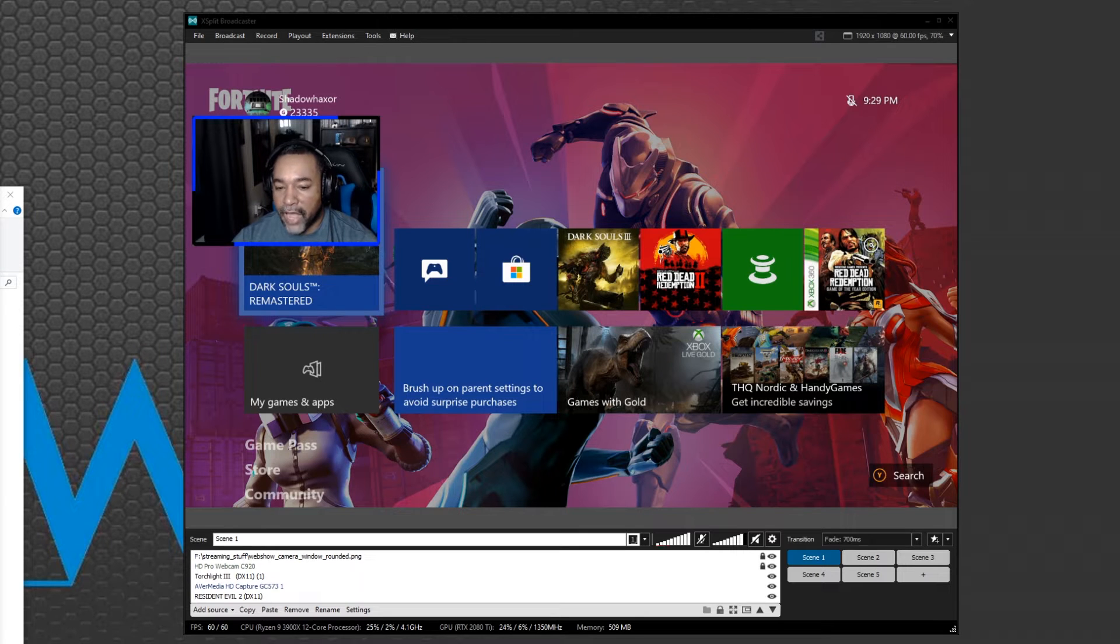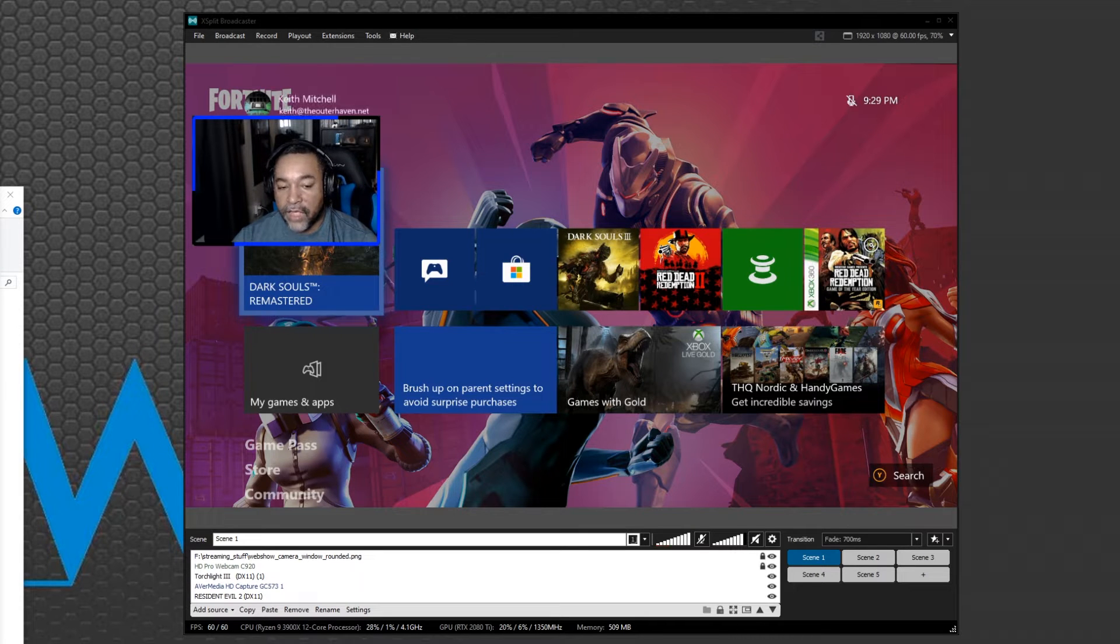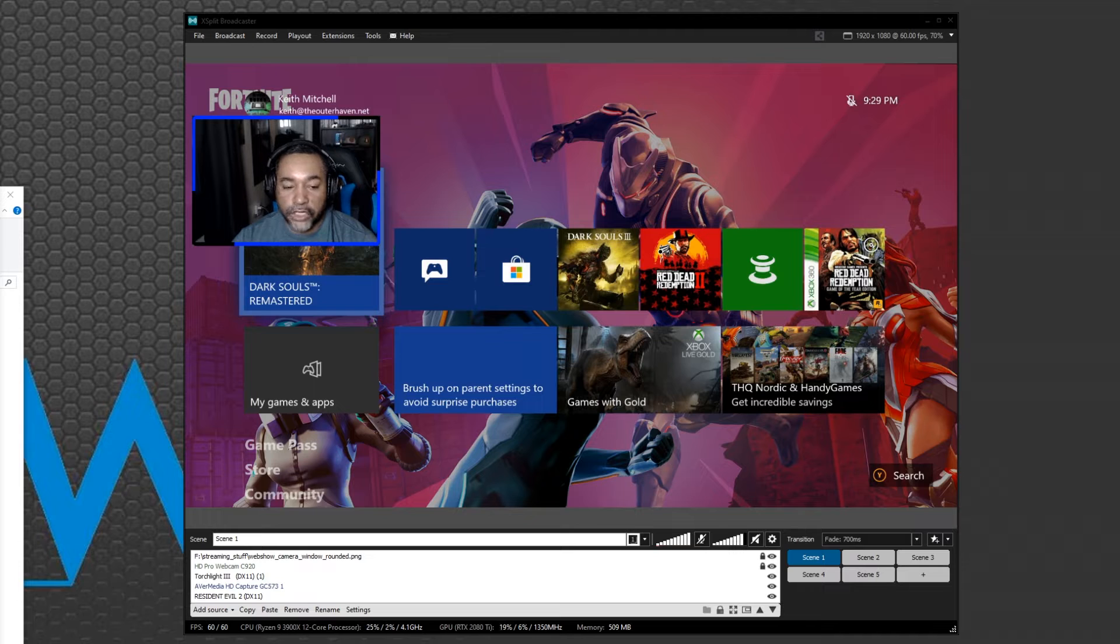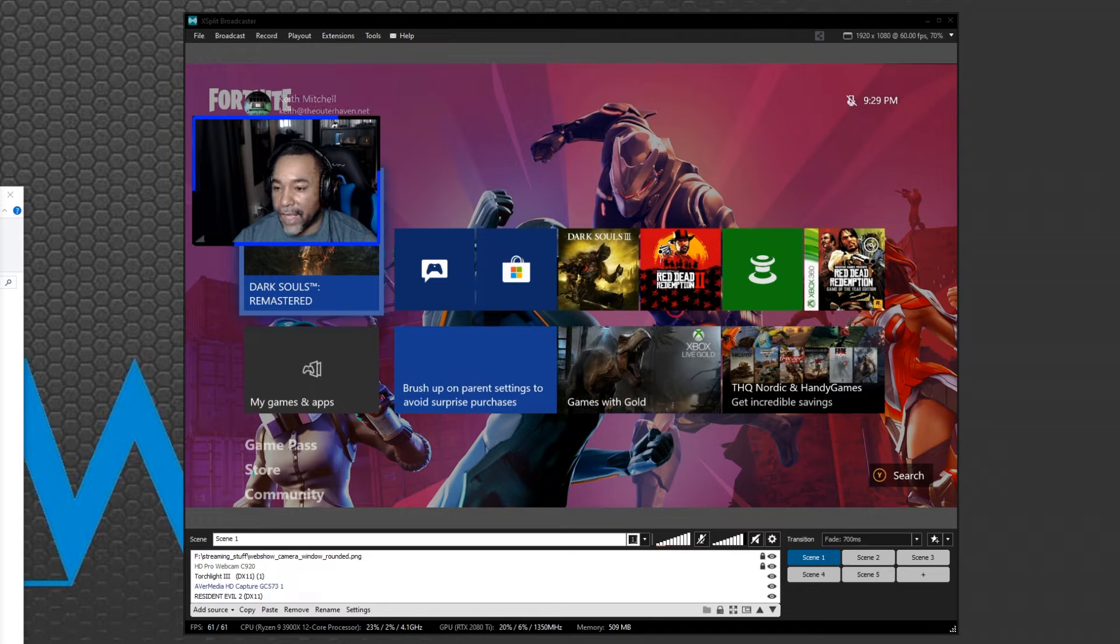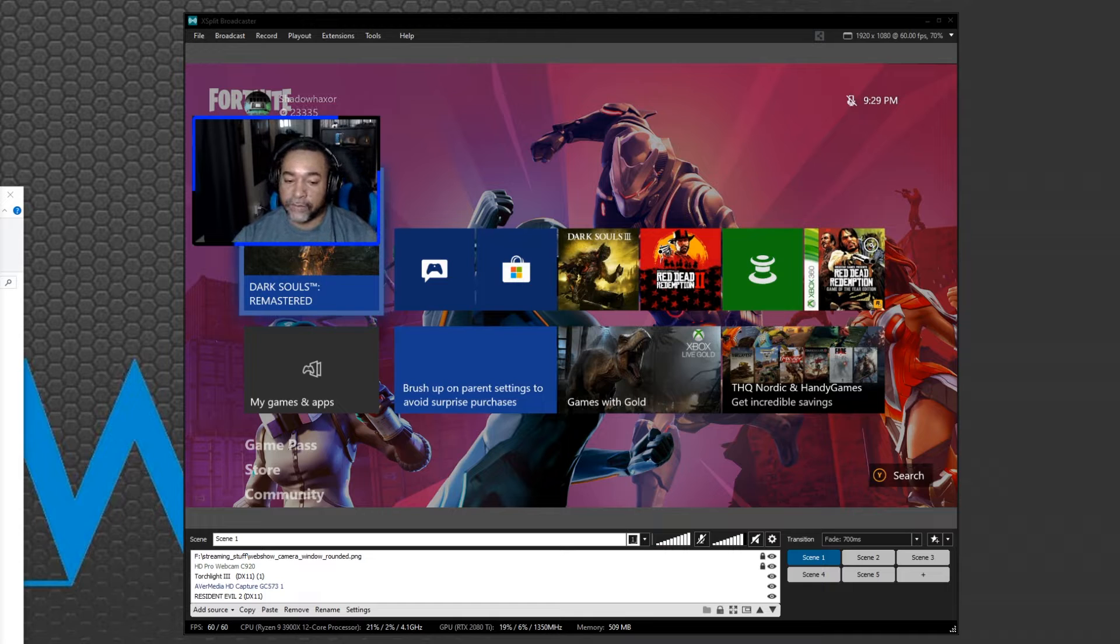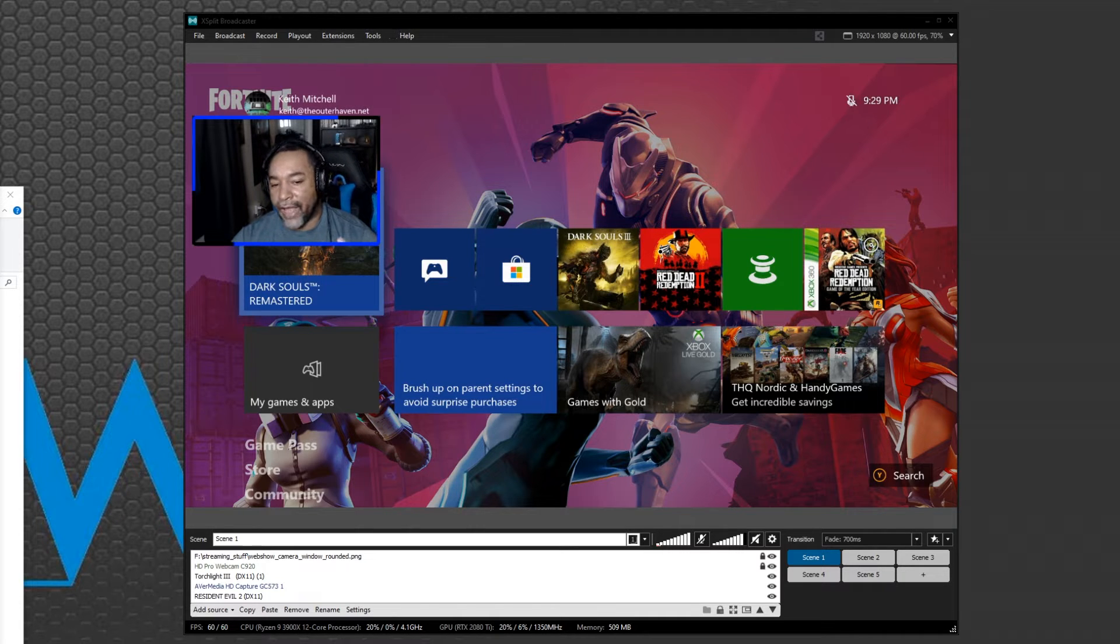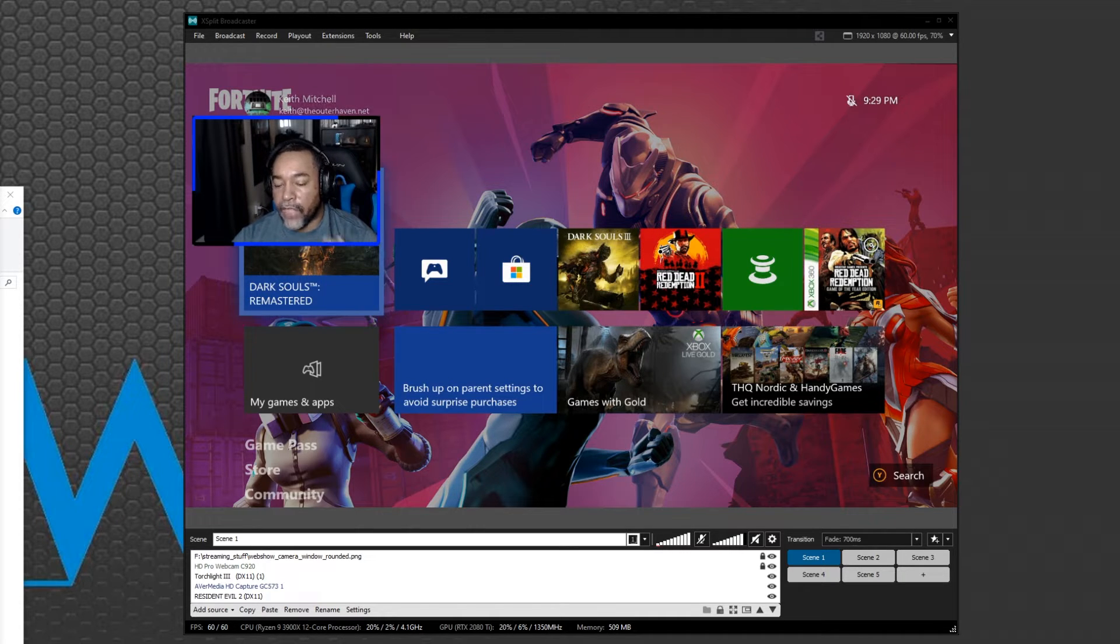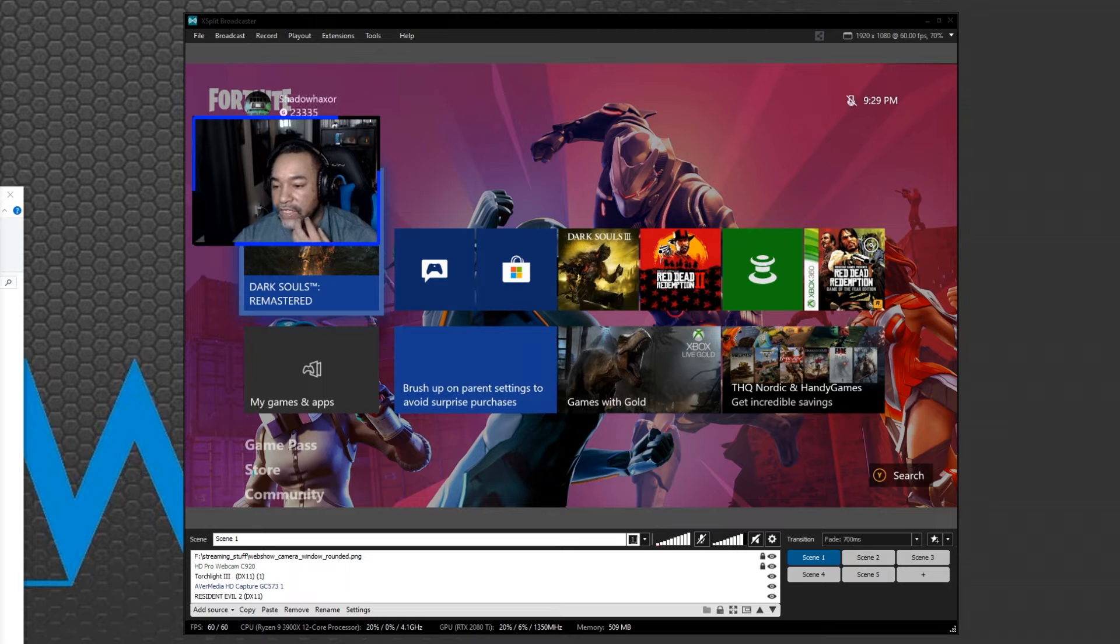What's up everybody, ShadowHacker here from outofhaven.net. Today I'm going to show you a feature in XSplit Broadcaster that many of you may not know of. In fact, I didn't know about the feature until a couple hours ago when I was talking to someone on Twitter and they were asking how to do this.